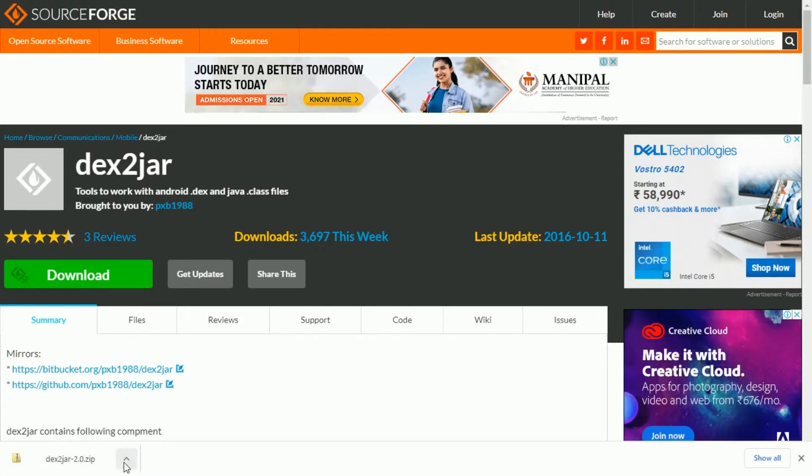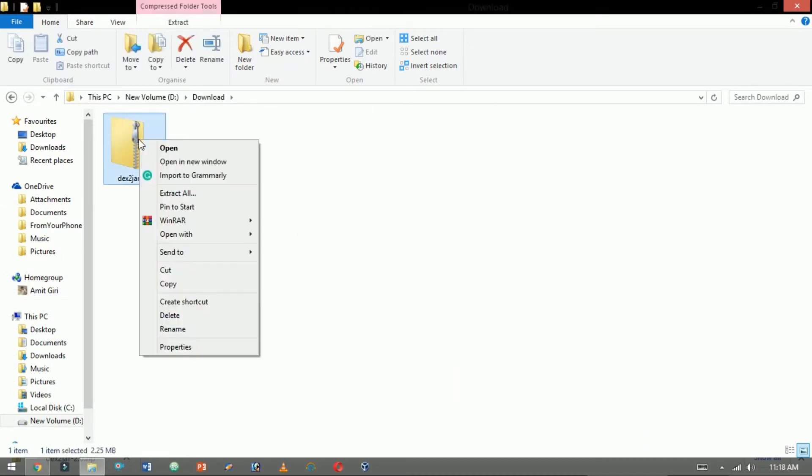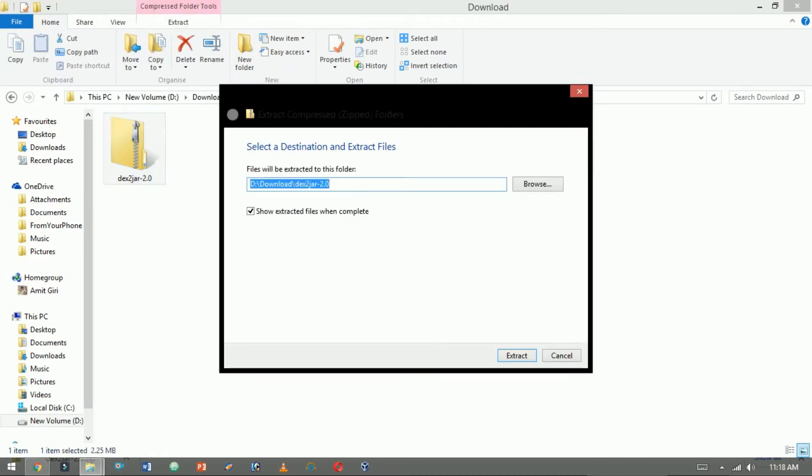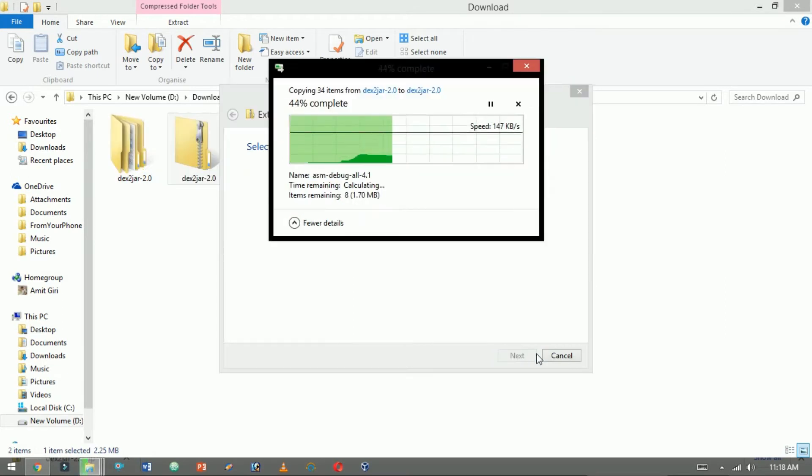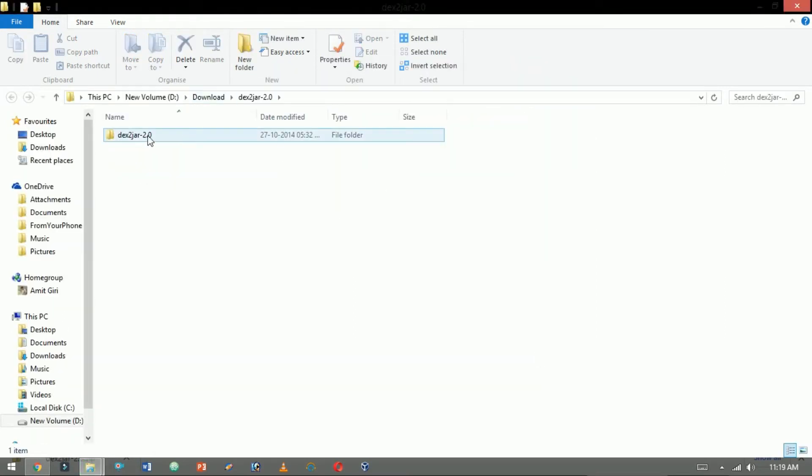After completion of download open that file. Now extract it. Now open the folder.